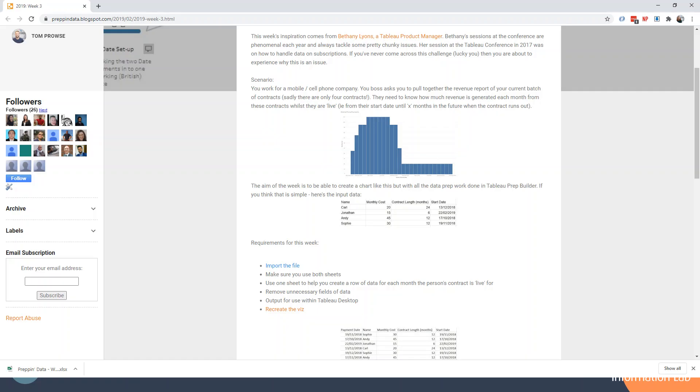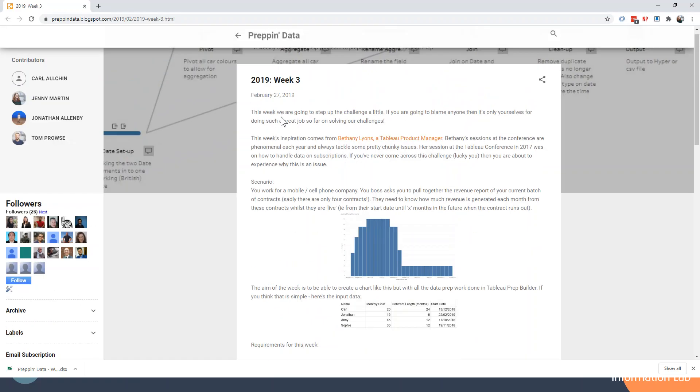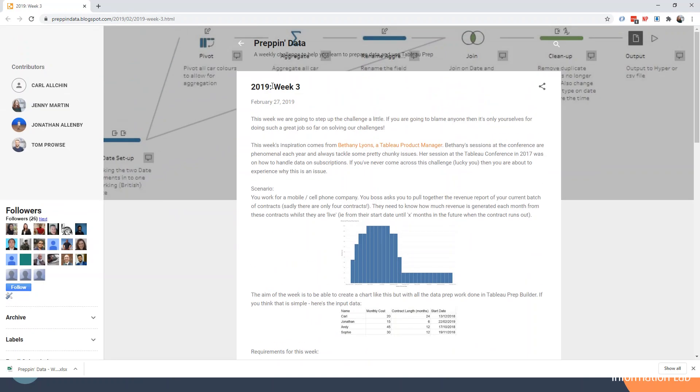If we go to the Prep and Data website, we'll be taking our data from 2019 week 3. The reason we've chosen this challenge is because we have a couple of different fields here where we have a date, a number value, and also a string value, so that's going to give us lots of different options for how we can filter that data.